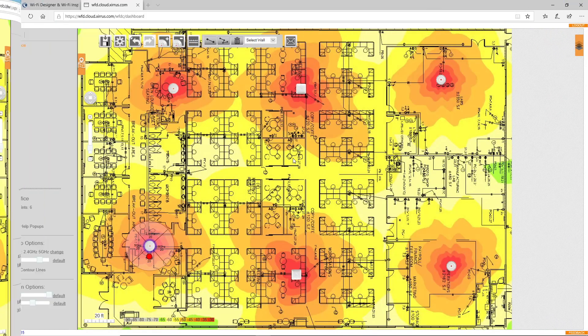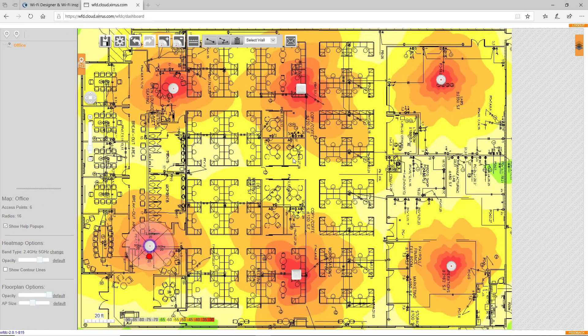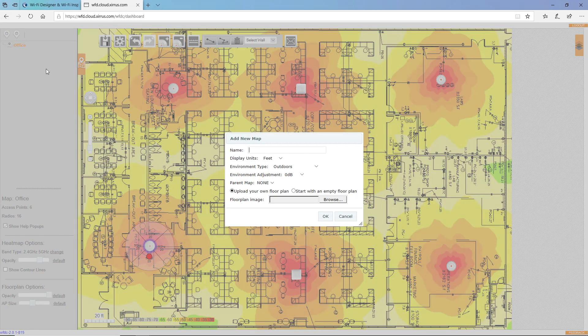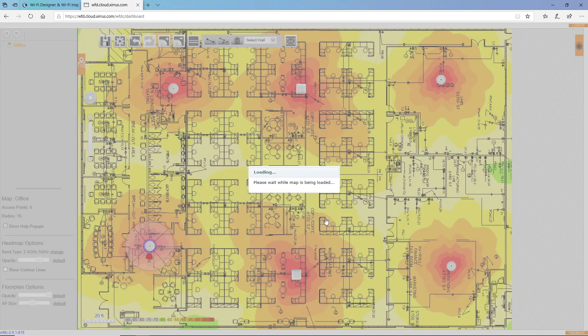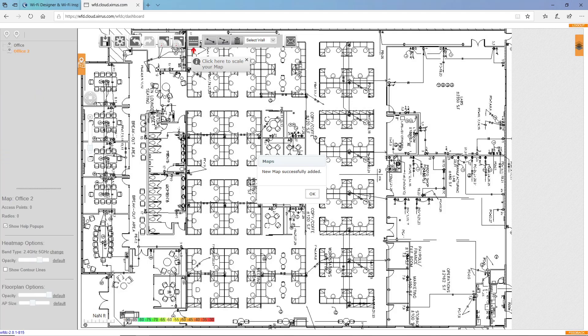Now, I'll show you how to use Wi-Fi Designer when you need a more accurate map. I'll start by adding a new map. And I'll actually start with the same map, but this time I'll draw in the walls so we can get a better feel for the actual attenuation factors of the environment.